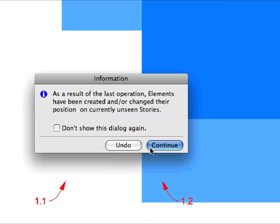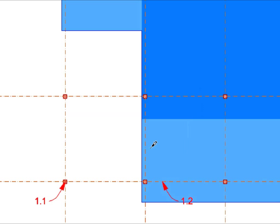An information pop-up appears stating, As the result of the last operation, elements have been created and, or changed their position on currently unseen stories. This is because the Grid System and its components are created on all stories. We can ignore this message in this case. Click Continue to have the Grid System generated.